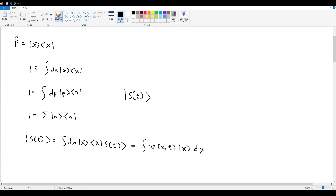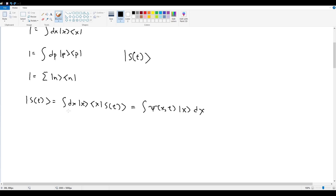A notational note: some people write dx at the front of the integral rather than the back when integrating a projection operator — a function of x rather than just x itself — to give a heads-up that the expression contains functions of the variable of integration. It's purely notational; it doesn't really matter. Griffiths specifically does this, so don't be alarmed if you see it.